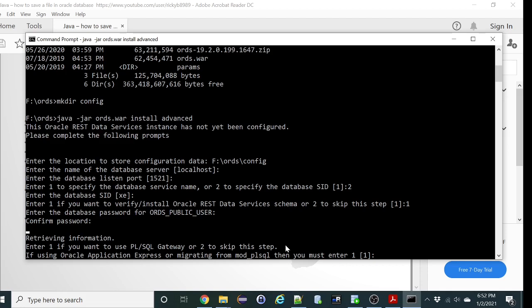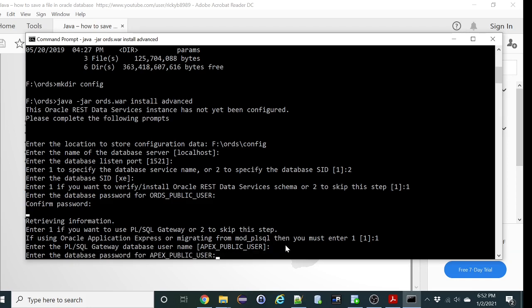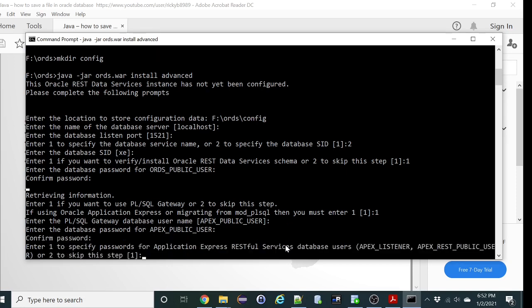So we will choose 1. Let's keep it as APEX public user. Let's enter the password. Let's confirm it.